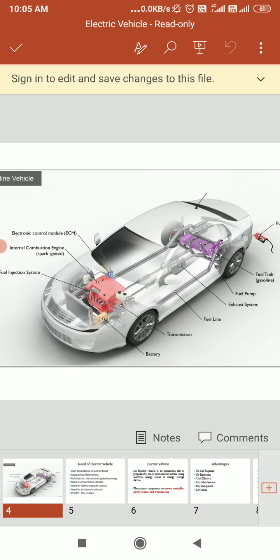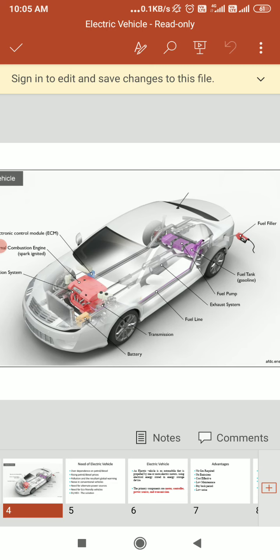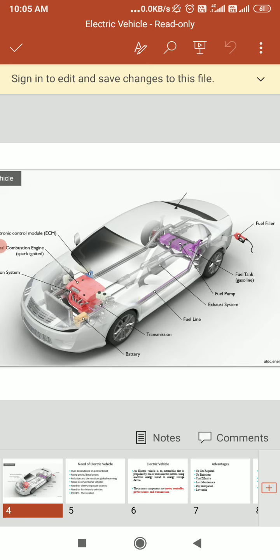The exhaust system channels the exhaust gases from the engine out through the tailpipe. A three-way catalyst is designed to reduce the engine-out emissions within the exhaust system. After that we have the fuel tank, fuel line, fuel pump, and fuel filler — the fuel filler looks like a nozzle from a fuel dispenser that attaches to the reservoir, and we use it to fill the tank.